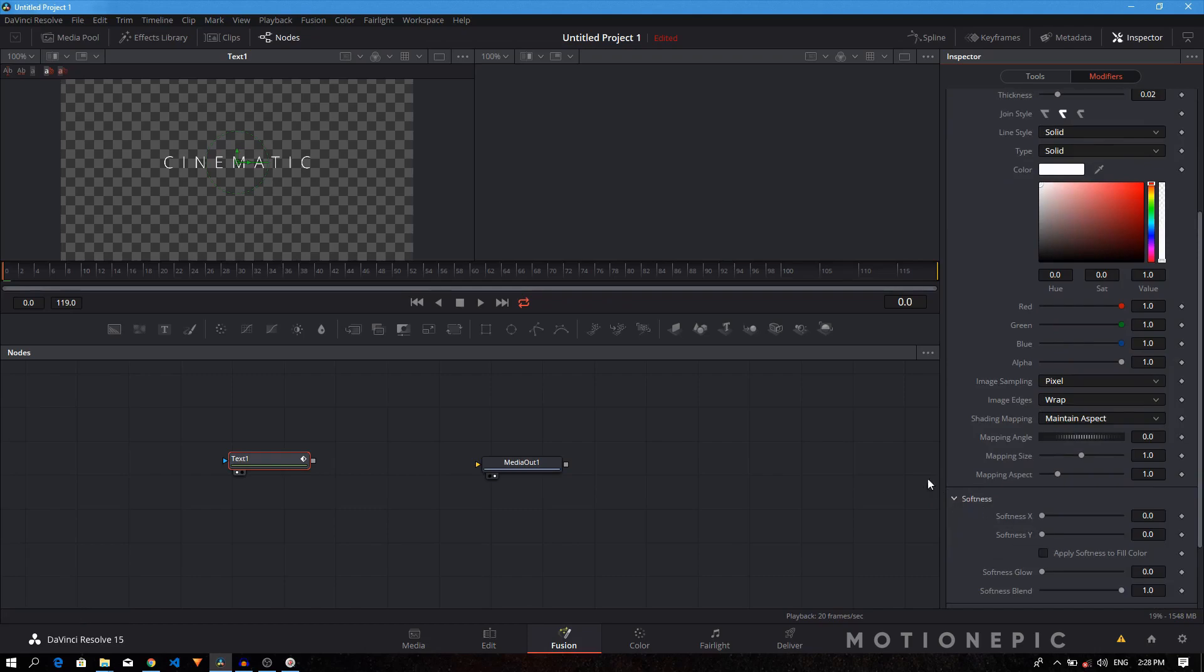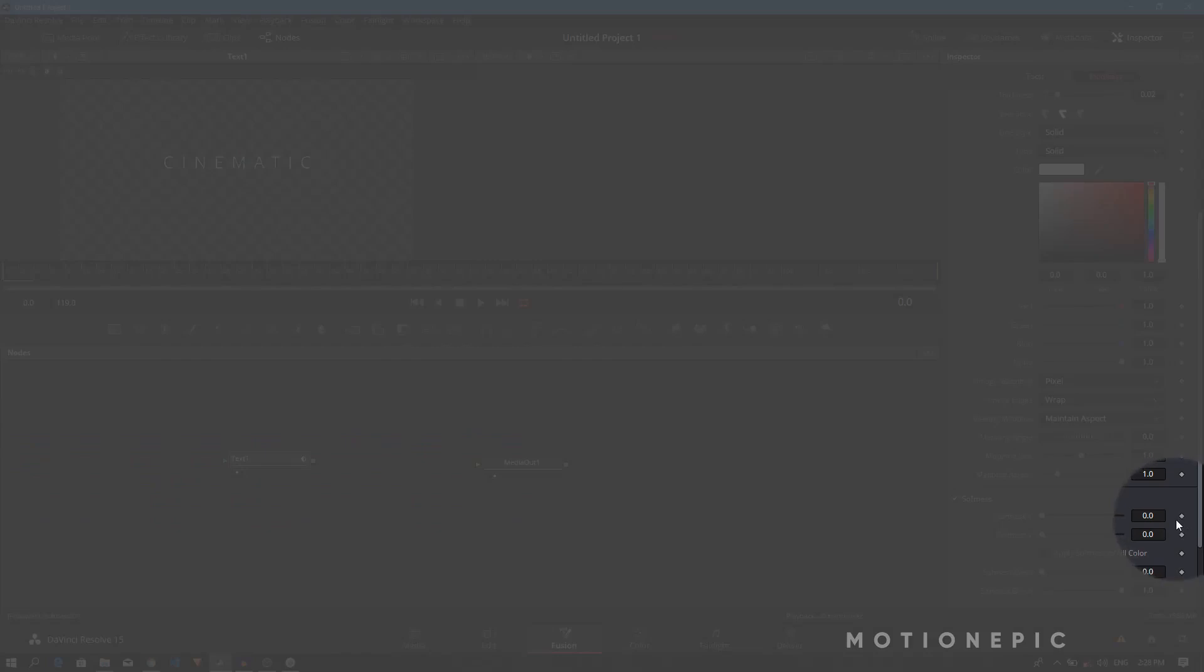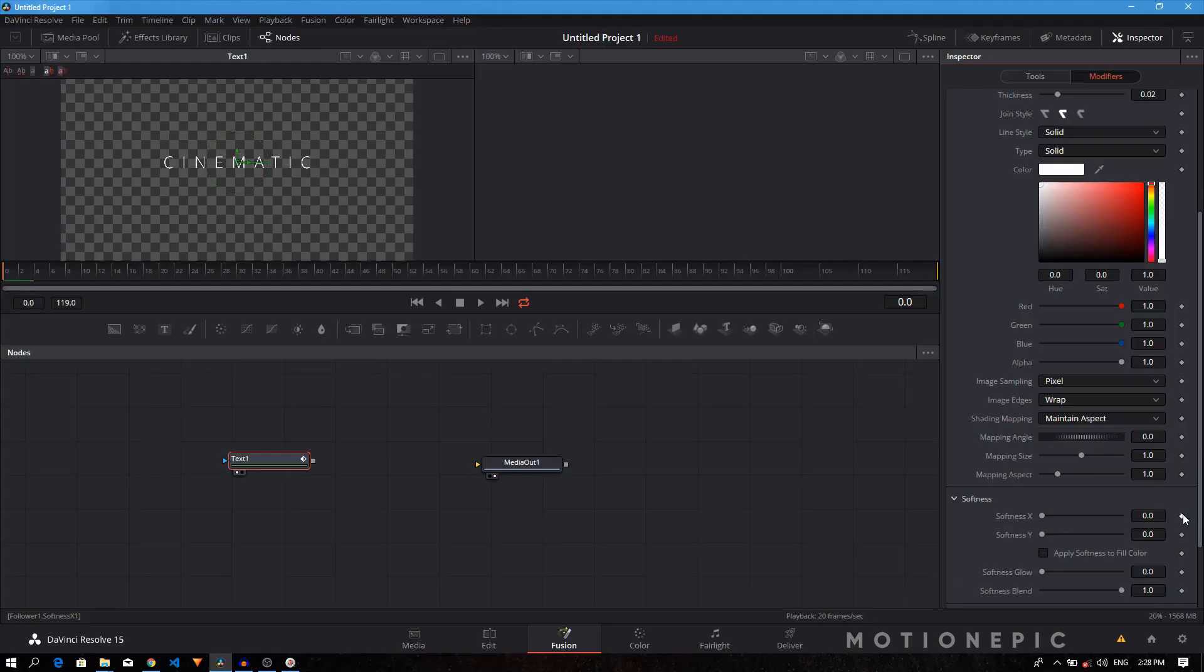We'll just create a keyframe. Make sure your playhead is at the very first frame. You can check it right over here. It's at the very first frame, zero. We need to create a keyframe, so let's just click on these diamond icons to create a keyframe. Create it on both X and Y, and here I want the softness to be at the maximum on both the X and Y.